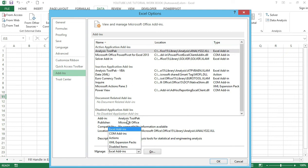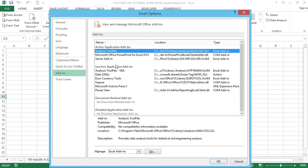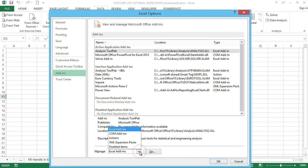Now let's see how to install add-ins by following these steps. Click on any active cell right here. I'm going to choose the Analysis ToolPak. Navigate to the bottom and we can see the Manage Add-ins dropdown box.